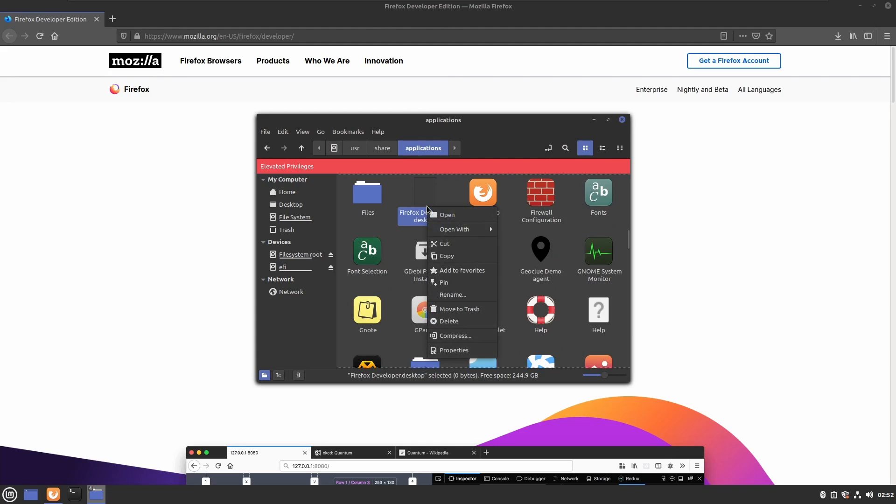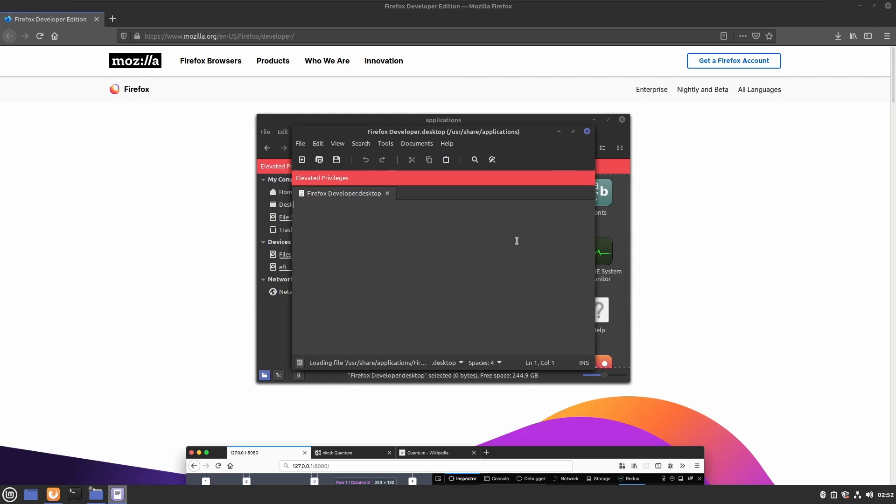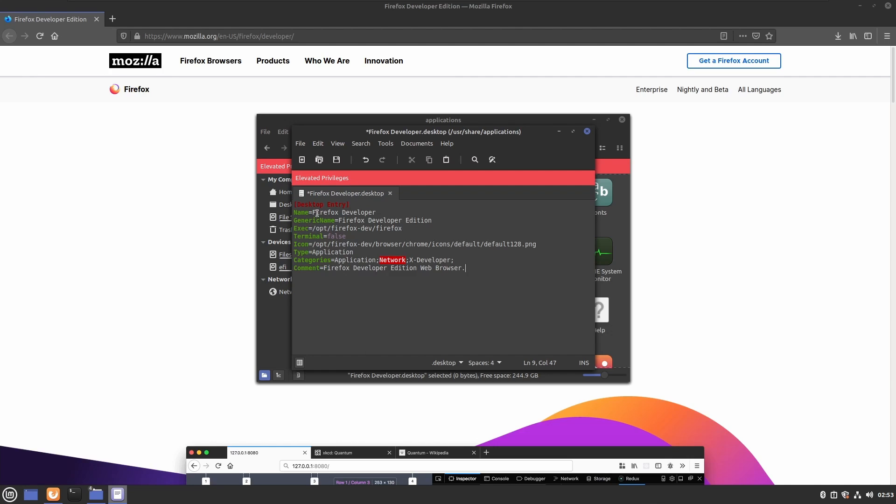We will right-click and open this in our text editor. I'll give you a link to what you need to copy in here. Basically, you need to specify the application and where the executable is.